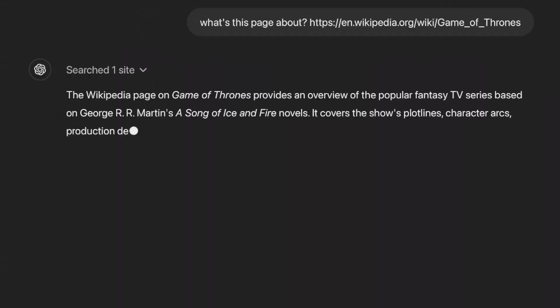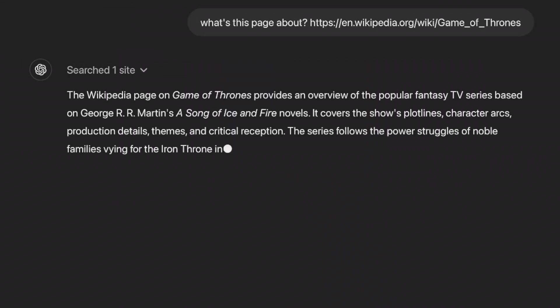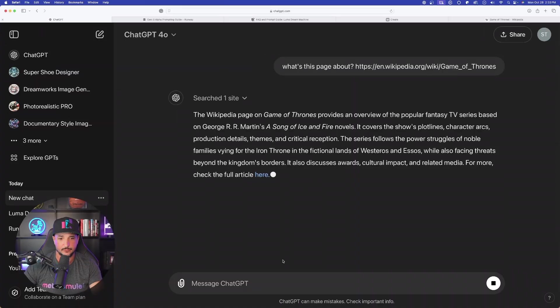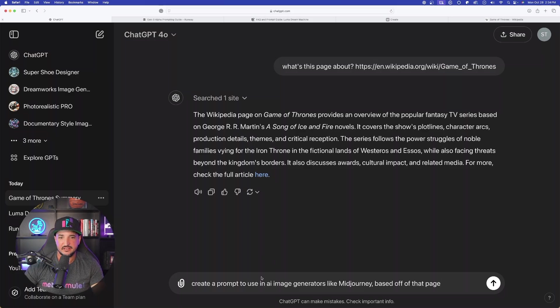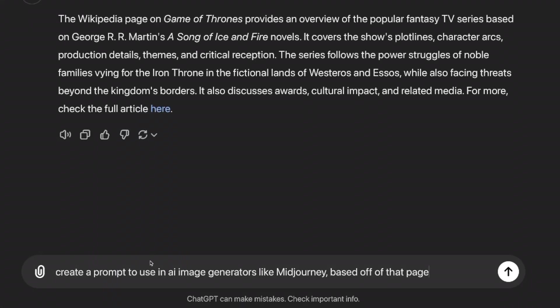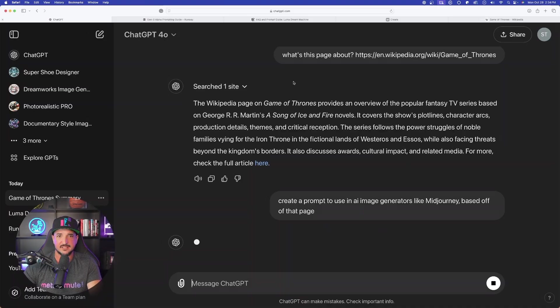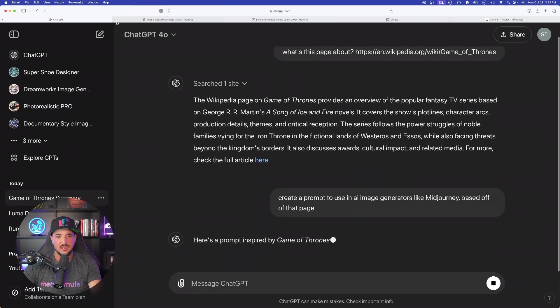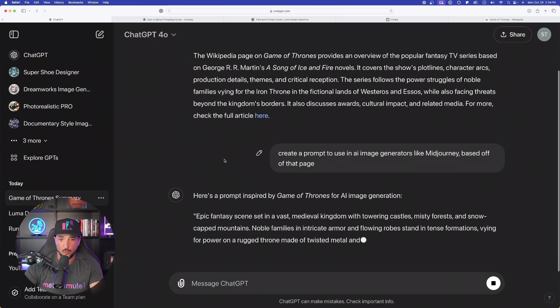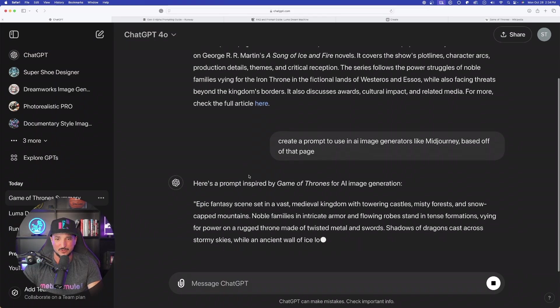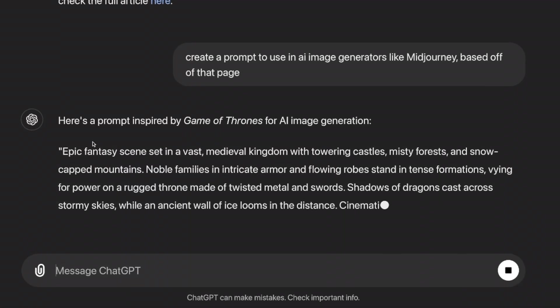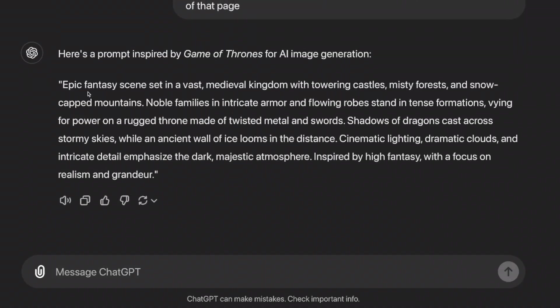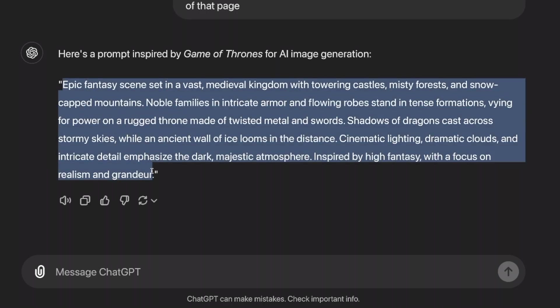Remember, once we get the basic overview, we're then going to say create a prompt. And then there it is, it's giving us the full thing. Now watch this. And then here is what I said at the very bottom: create a prompt to use in AI image generators like Midjourney based off of that page. Now watch this. It's going to give me just that. It's going to create a prompt for Game of Thrones. Now look at that, there it is. Now the cool thing to keep in mind is it gives me just the basic prompt that I could use right here.